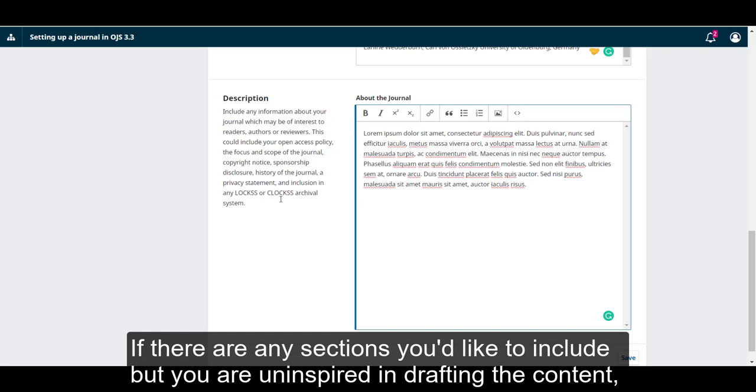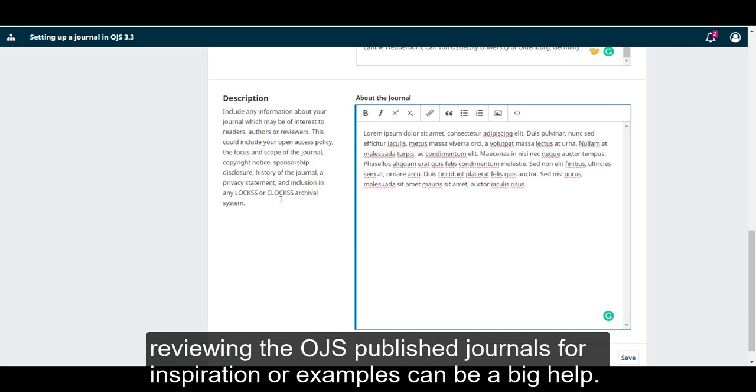If there are any sections you'd like to include but you're uninspired in drafting the content, reviewing some OJS published journals for inspiration and examples can be a big help.